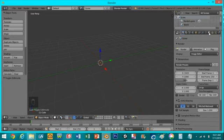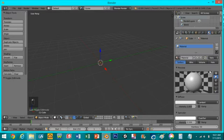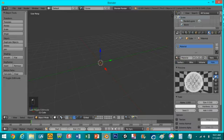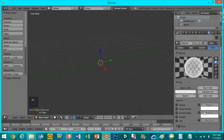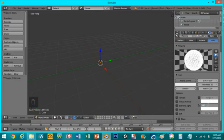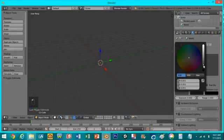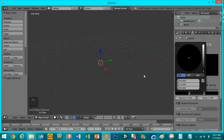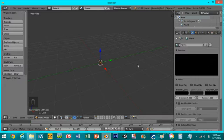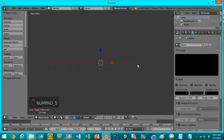If you go over here to the properties tab and create a material you can change it to halo and then we're going to select rings and make it about 180. Now we'll go back to the world settings and make the background black. If you press 1 on the numpad key it'll go to front view and if you press 5 it'll make it orthographic.